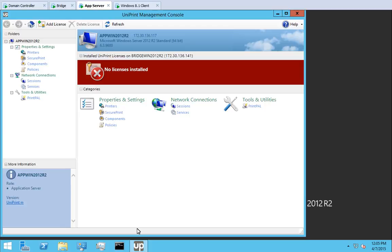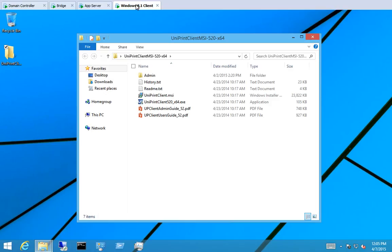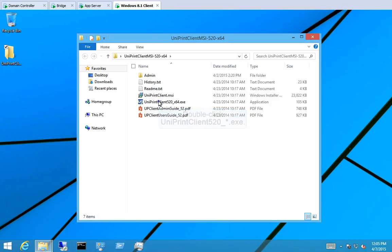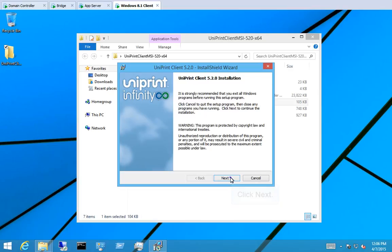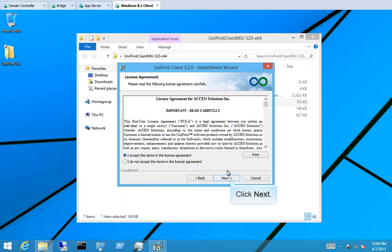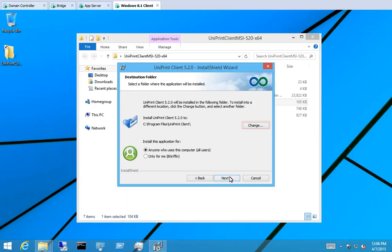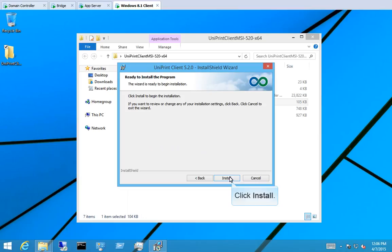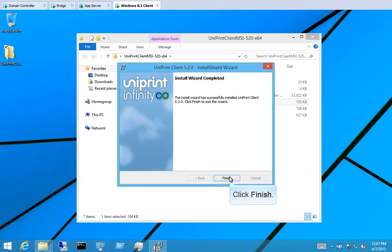Now let's install the Uniprint client. Go to the Windows 8.1 client. Download the Uniprint client installation package from our website and copy it to a location accessible to all workstations — for demonstration purposes, we've copied it to the desktop. Double-click Uniprint Client 520.exe and the installation wizard will launch. Click Next to continue. Review the license agreement and select 'I accept the terms of the license agreement,' then click Next. To change the installation location, click Change. Uniprint client can be installed on either a per-machine basis or a per-user basis — to install on a per-machine basis, you must have administrative rights. Click Next to accept the default settings, then click Install. When the installation is complete, click Finish.